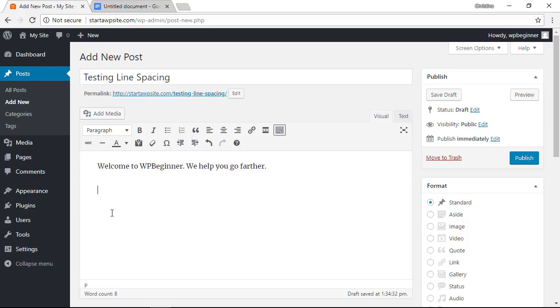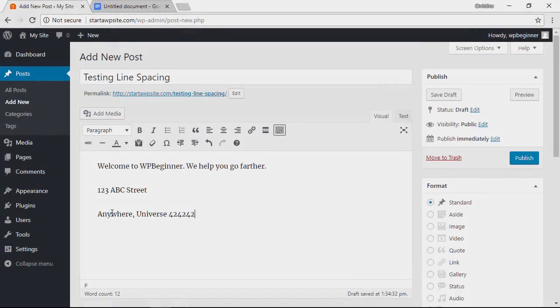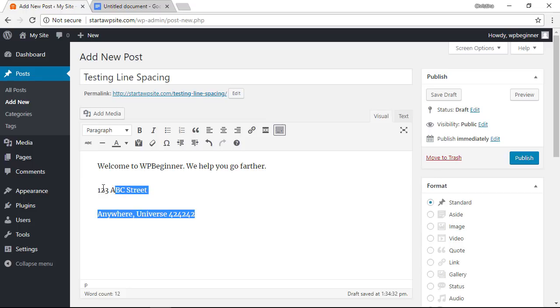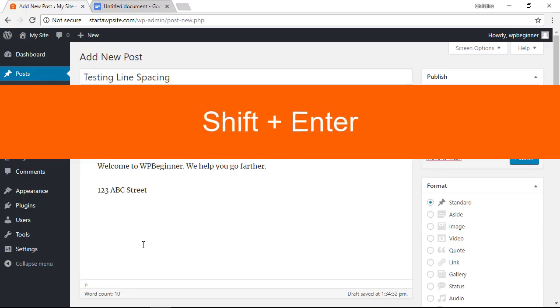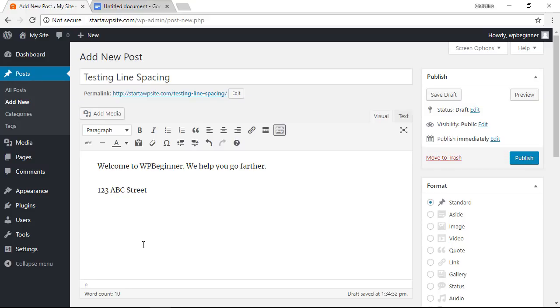When you want to add something like an address the double line spacing just doesn't work. To add a single line space instead of a double line space all you want to do is click shift enter and that will return the cursor to the very next line.